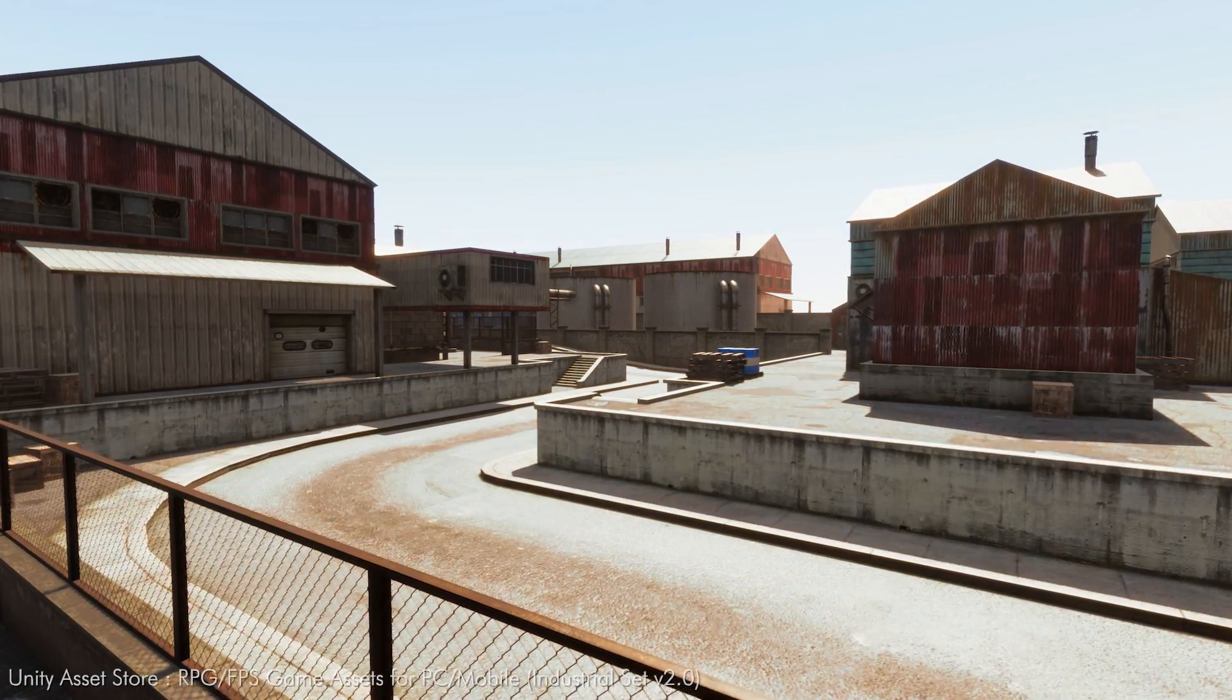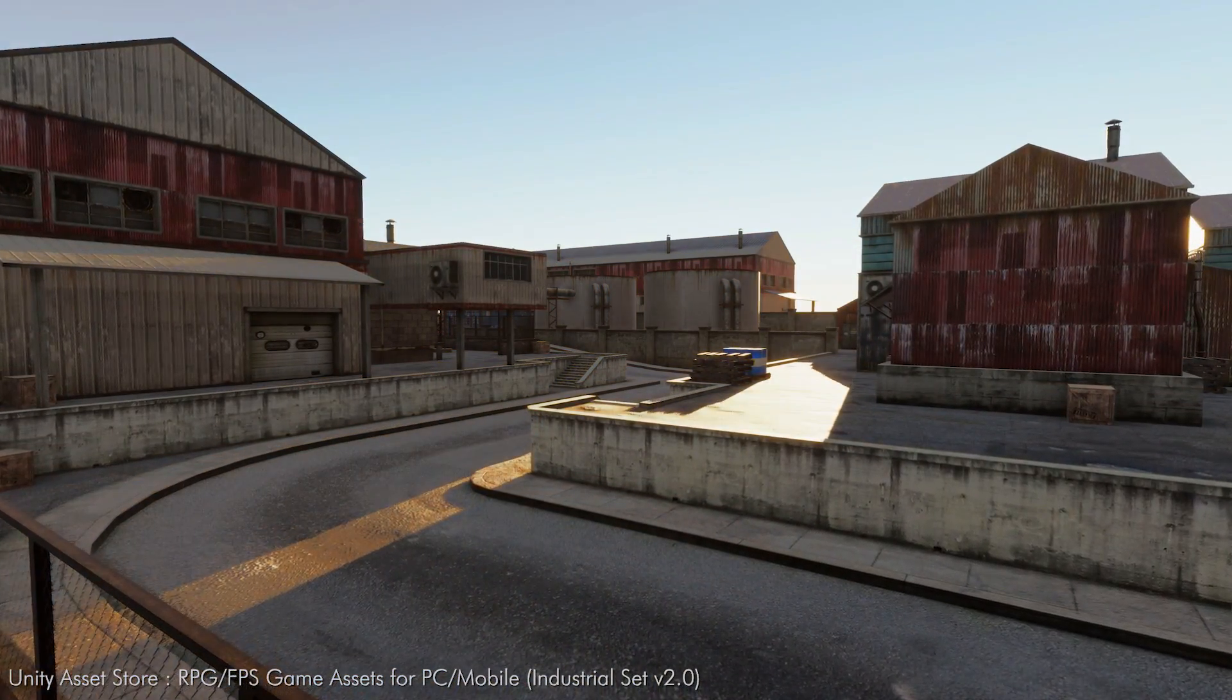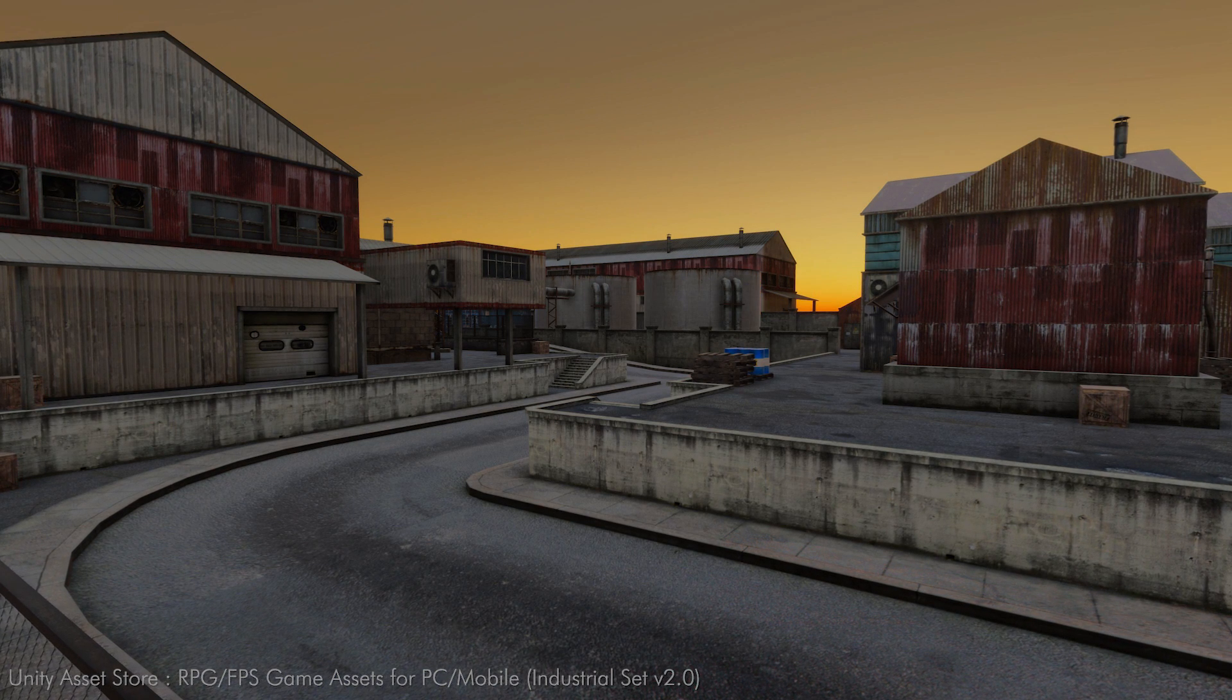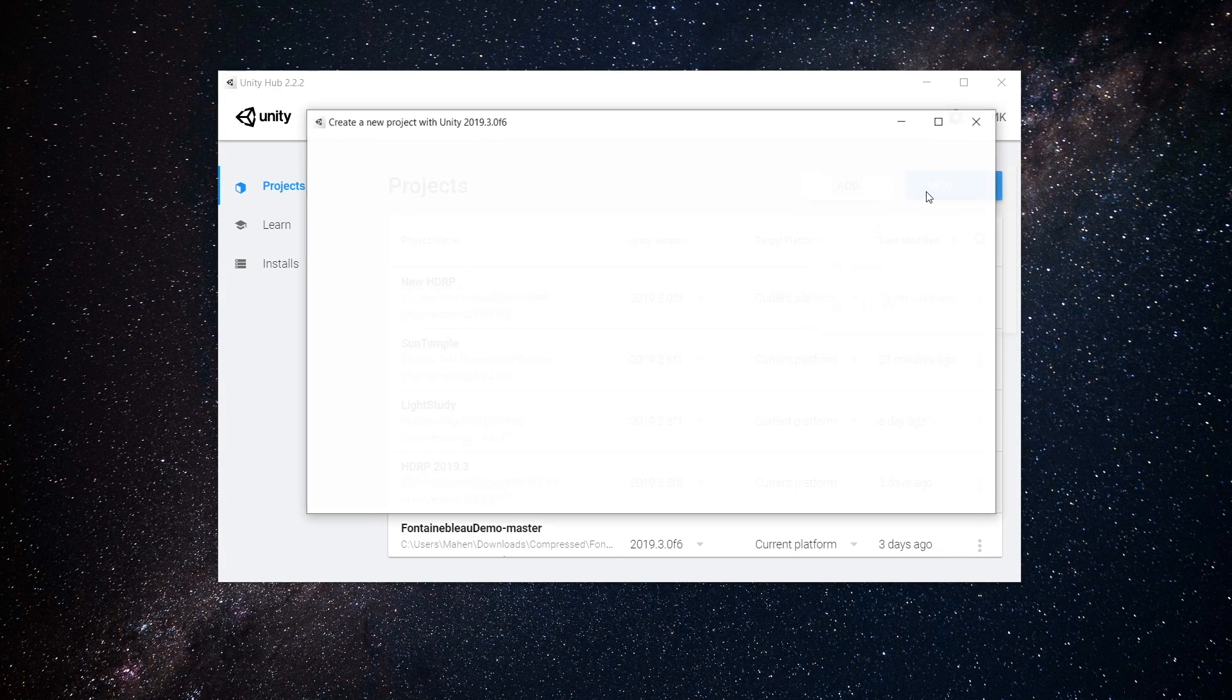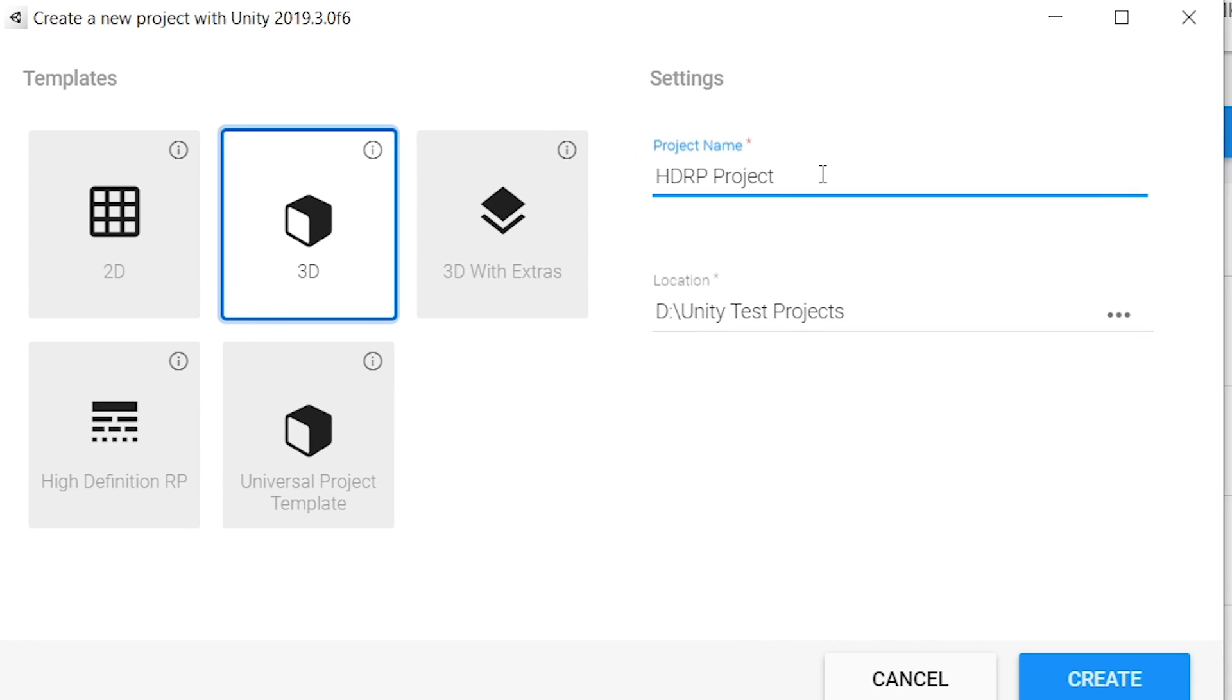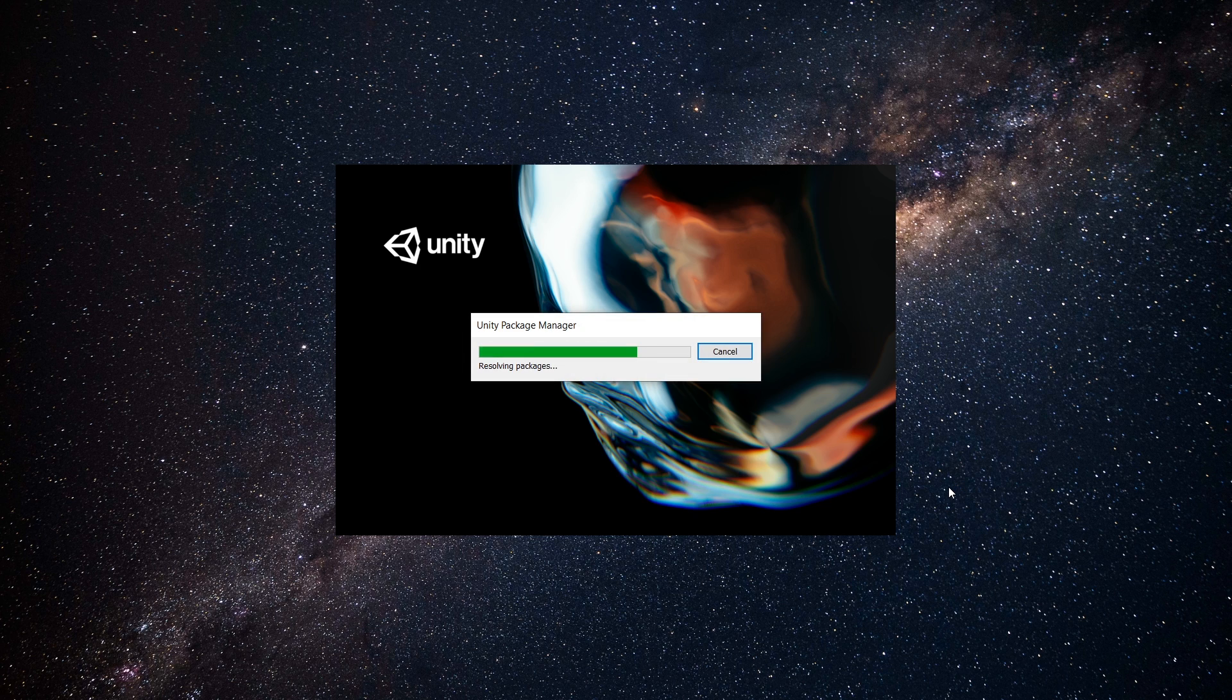There are a few ways to implement HD render pipeline in Unity project. Let's see the first and easiest method. Open up Unity Hub and from this dropdown button, choose the Unity version you want. Next, type the name of your project in the name section and choose a location where you want to save your project. And then from this template, choose high definition RP template and just click on create. This will automatically create a fresh new Unity project with HD render pipeline already implemented.